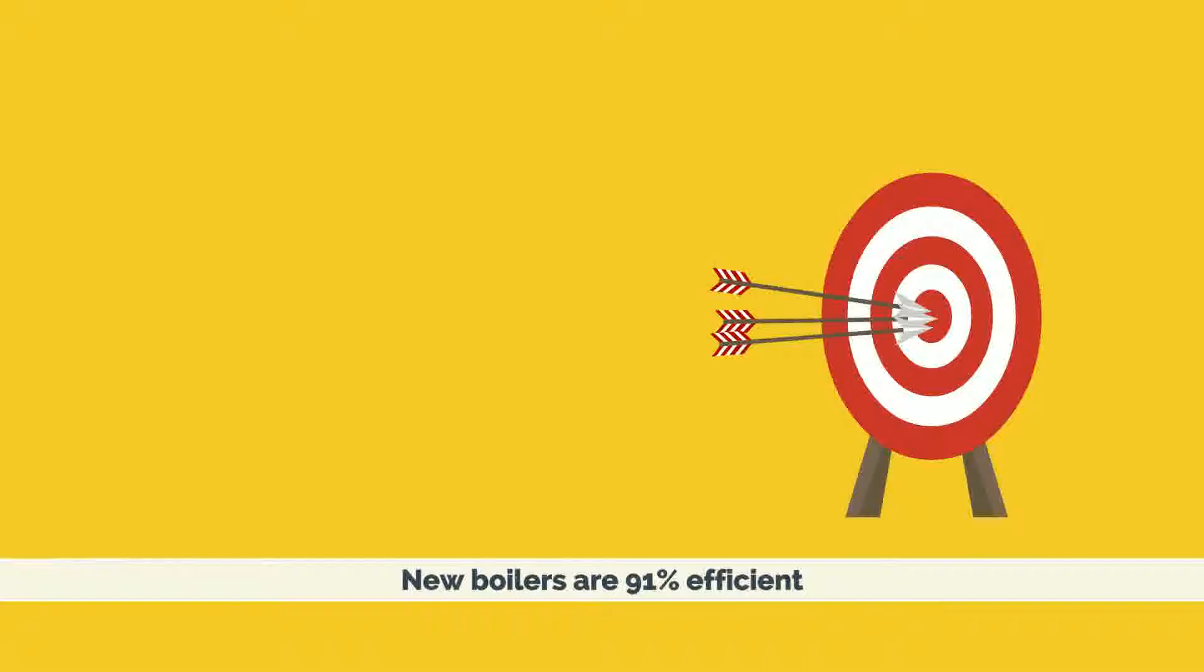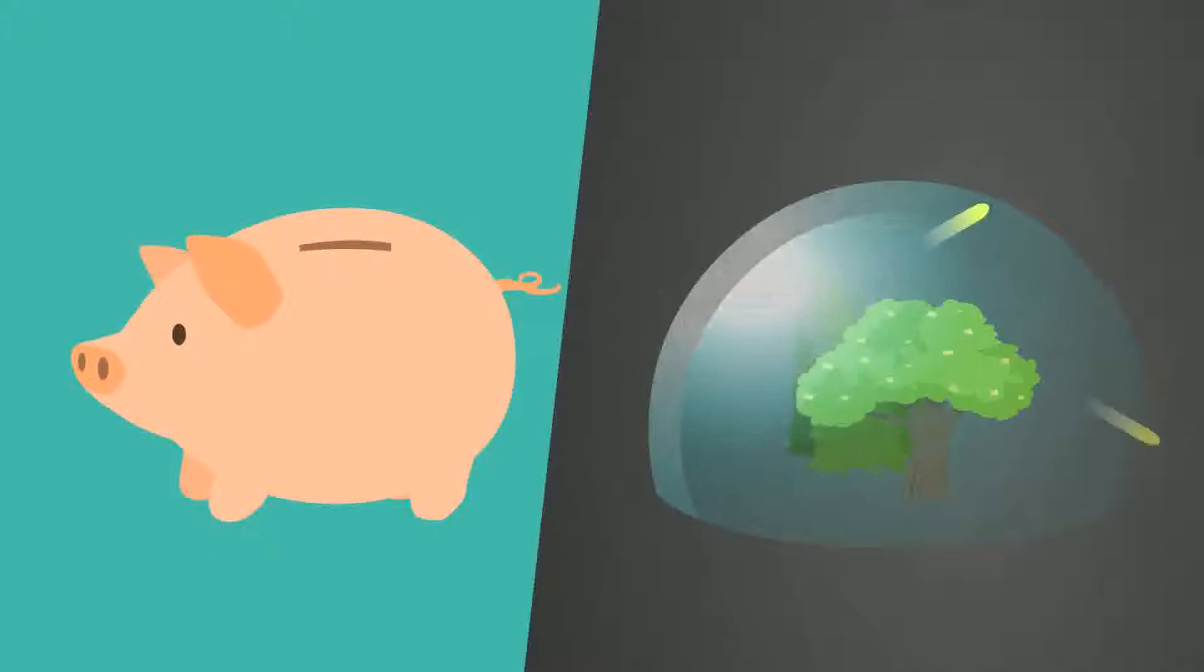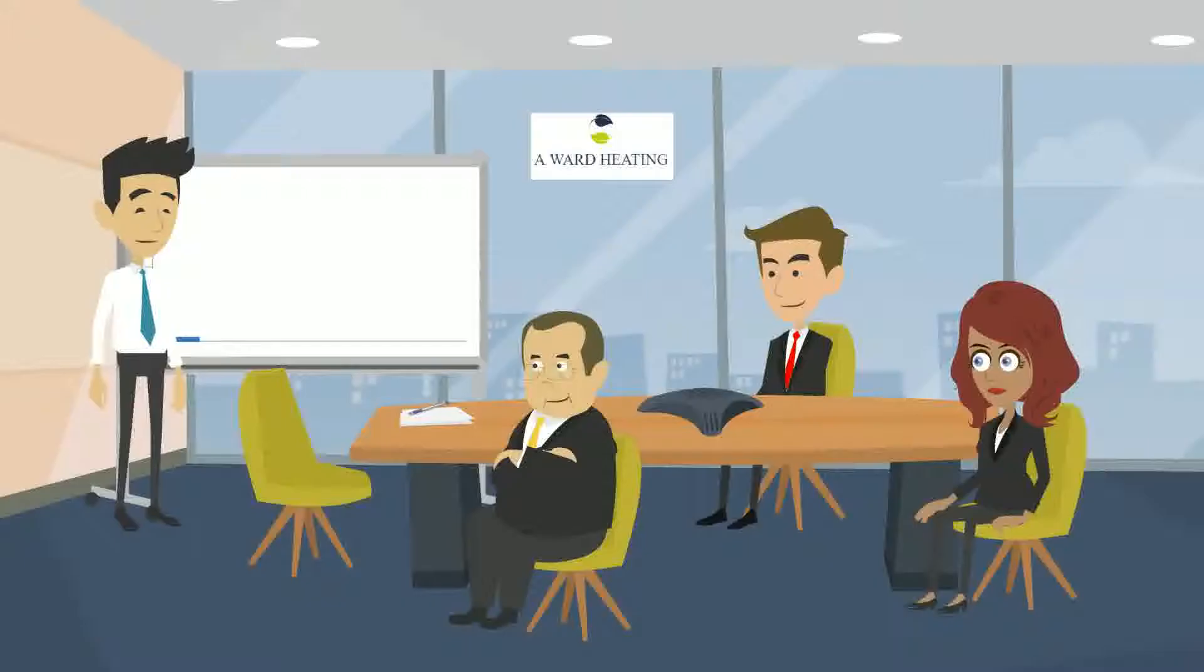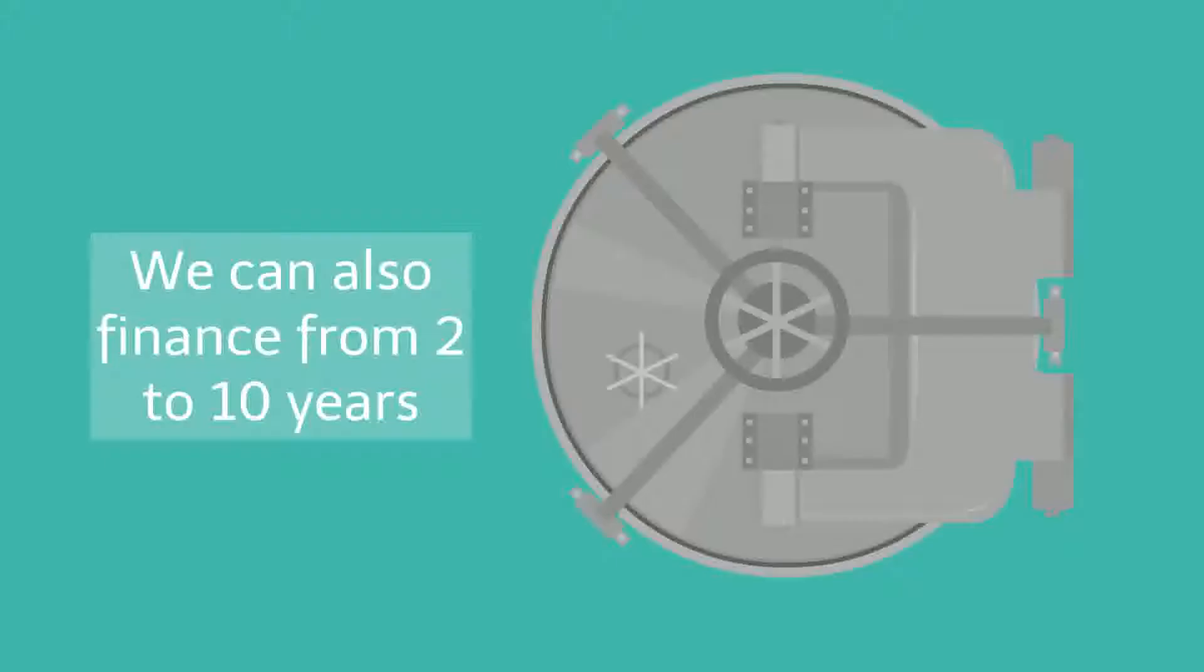New boilers are 91% efficient, saving you loads of money and are much better for the environment. We carry all the top brands, from Baxi to Worcester.